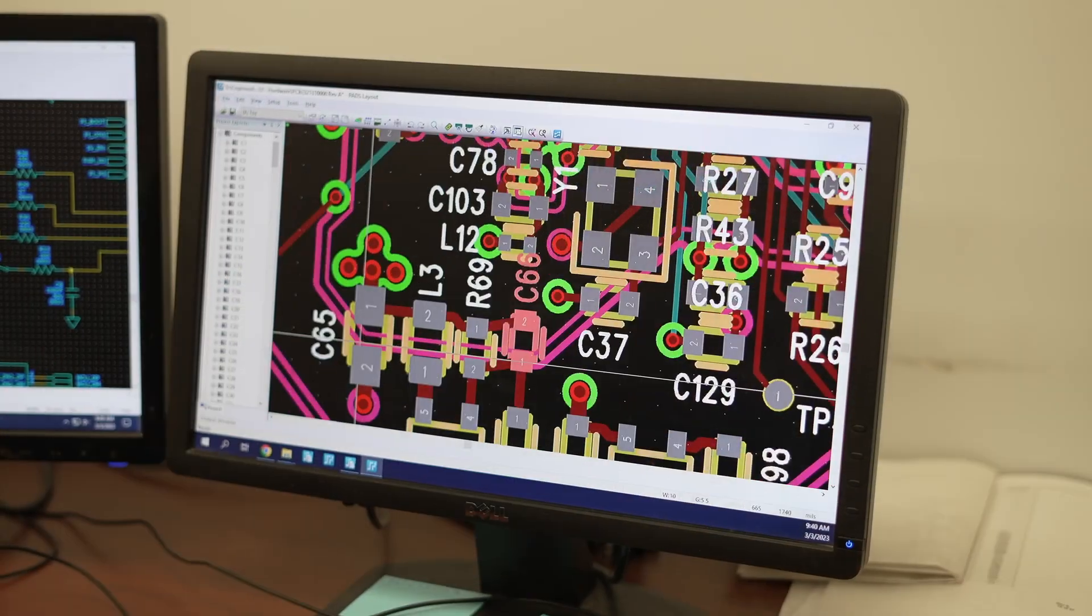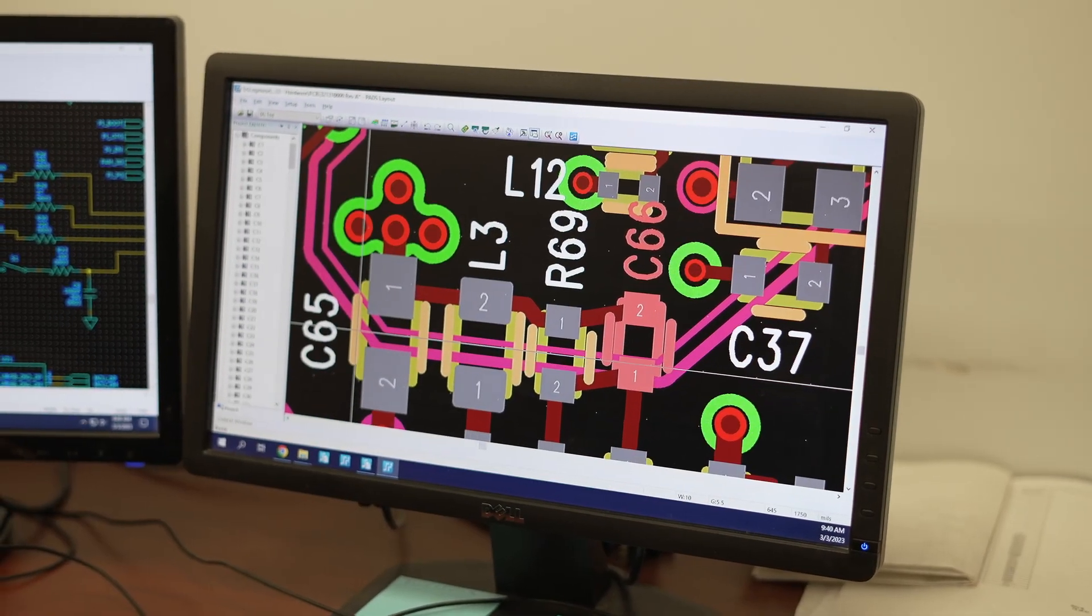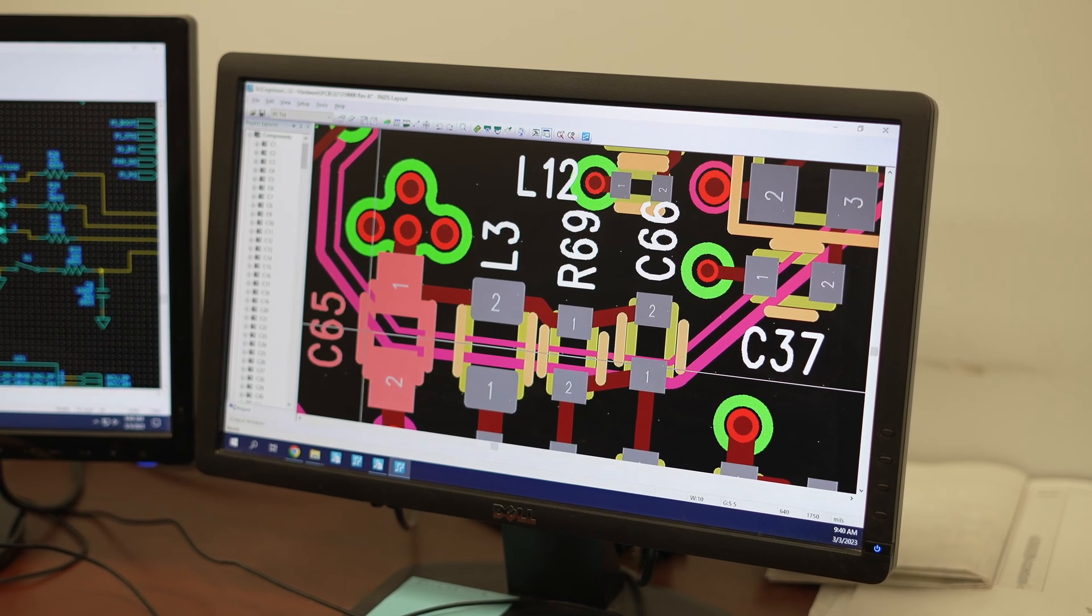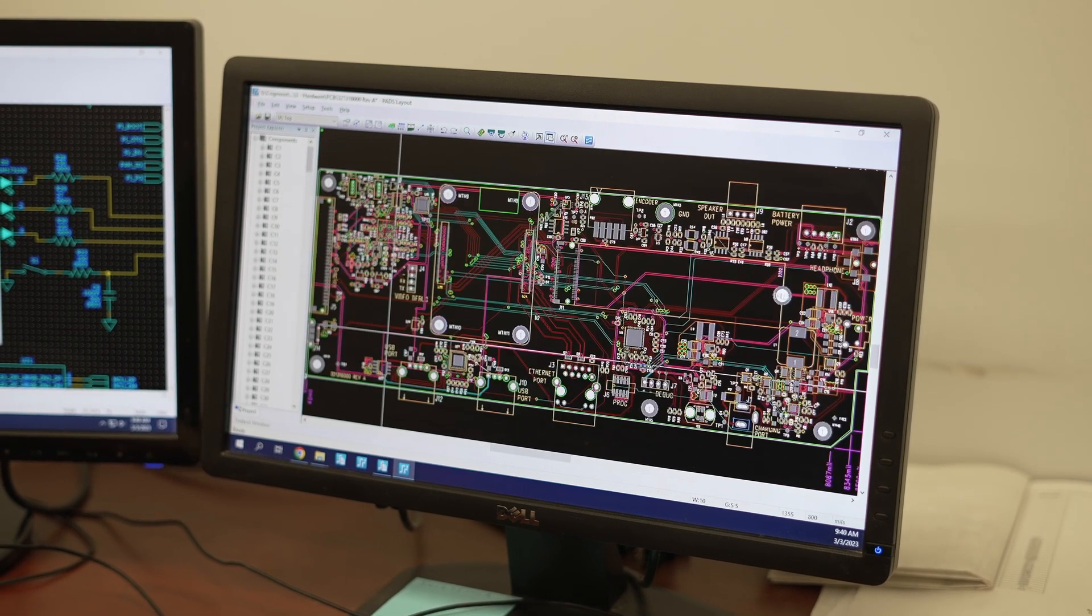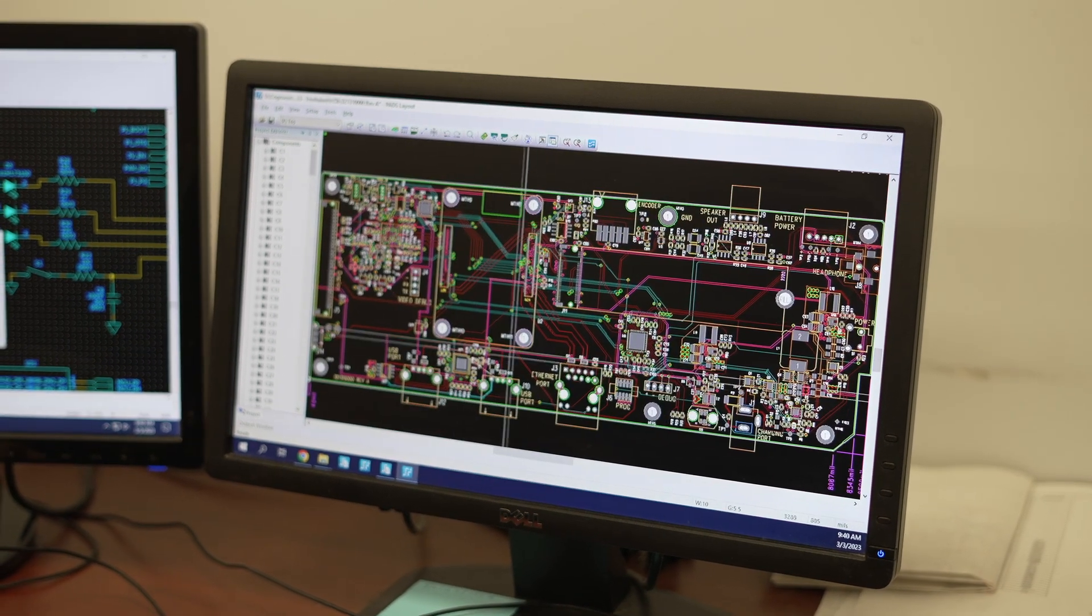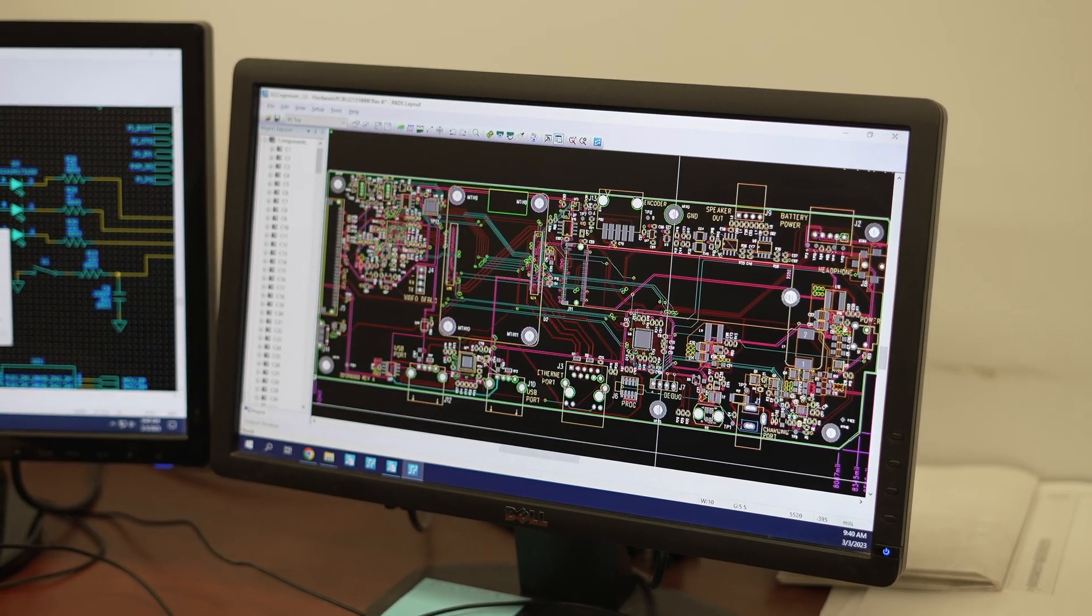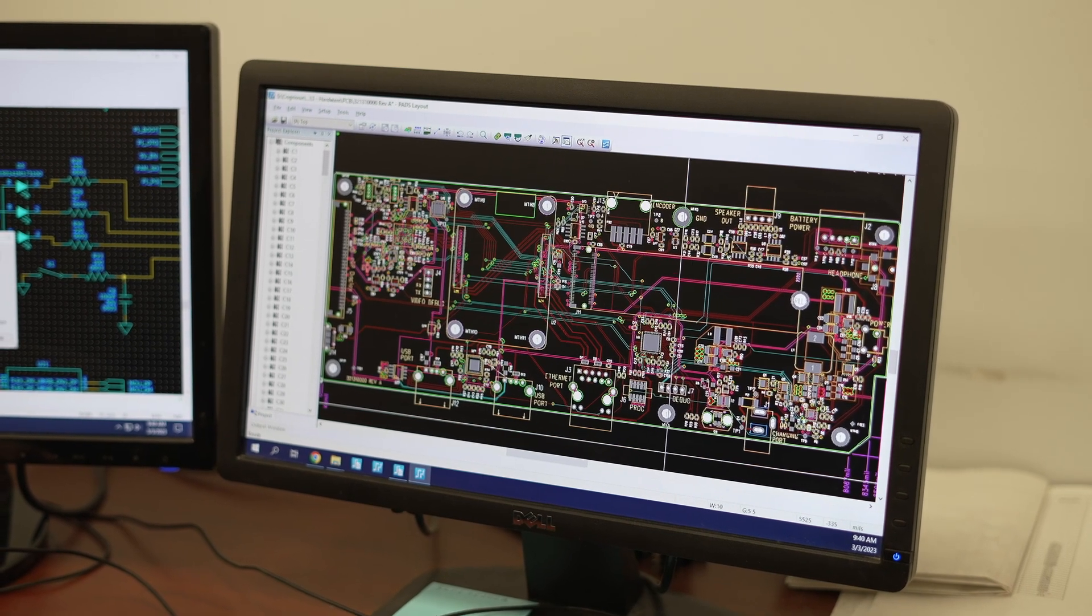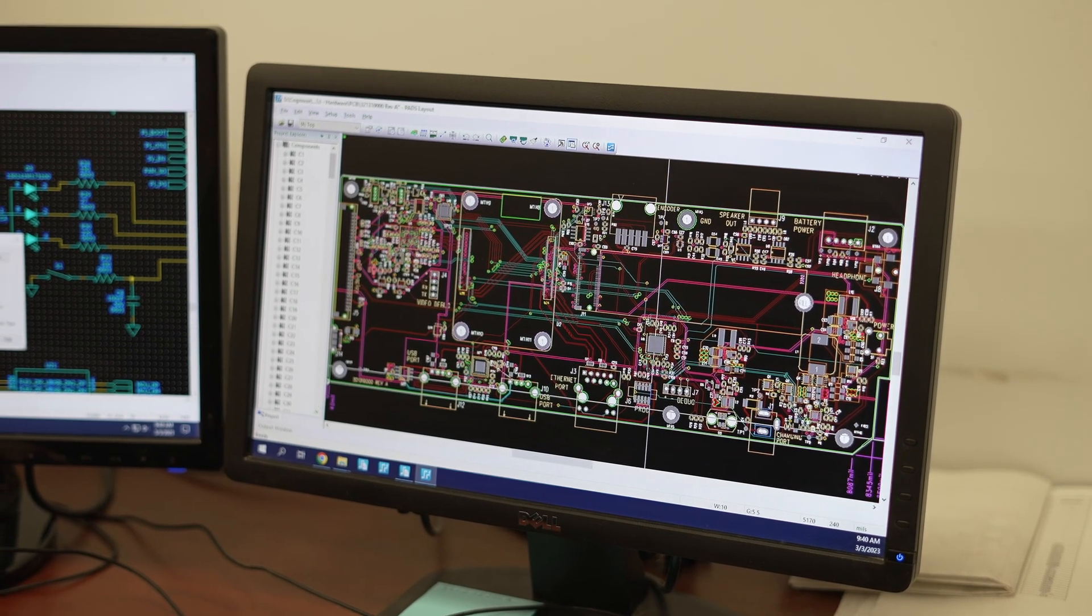Once your preliminary design is complete, it's time for schematic capture. Using computer-aided design software called PADS, our technicians draw your actual circuit diagram.